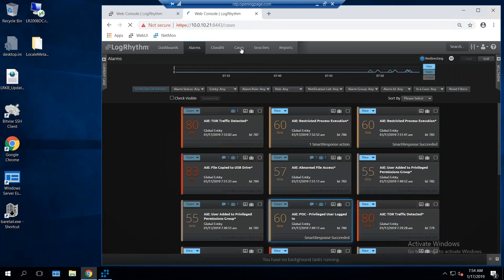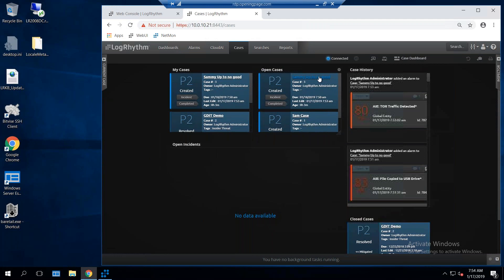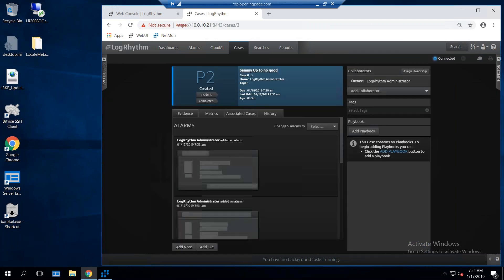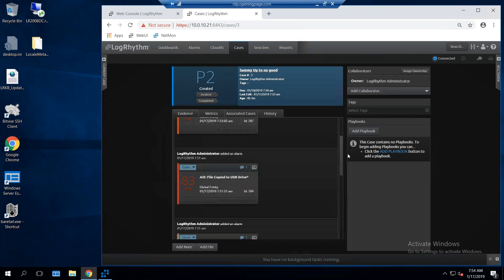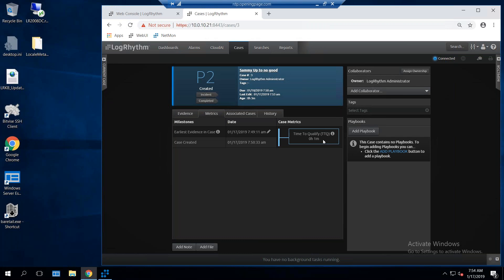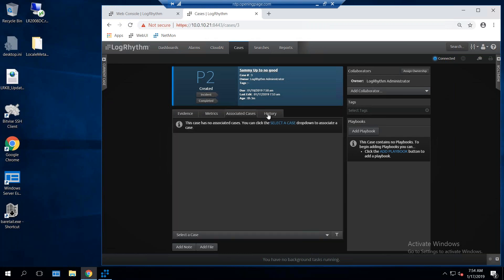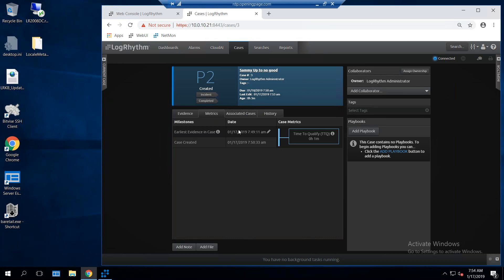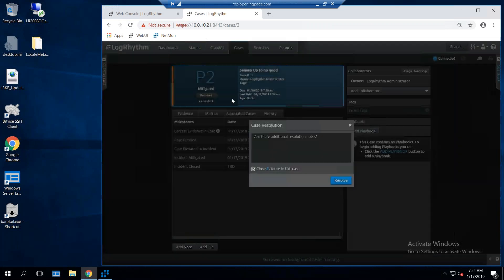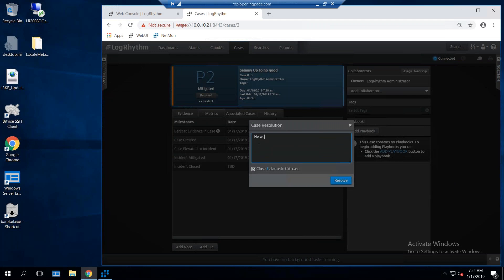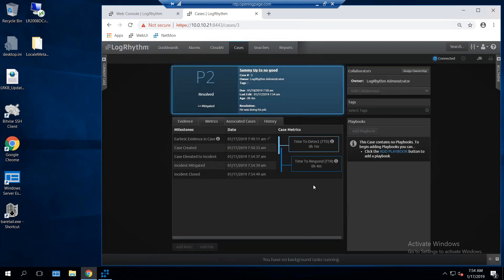The last part of the case, just to close this thing out, I'll come over here to the cases. There's my Sammy up to no good right there, so I'll click on it. I end up with evidence, all the alarms and everything that I put in here. I also have metrics on this. Time to qualify was one minute. I can associate other cases to this, and I can see all the history that's associated with this, is how things were added, things that people did to the case, et cetera. I'm going to come over to the metrics right here, and we're going to do a textbook close of the case. So we're going to take the case, turn it to an incident. We're going to call it mitigated, and then I'm going to recall it resolved, and I'll put on here, he was doing his job, because as odd as it may sound, maybe he wasn't doing his job, and now notice what happens with the metrics.